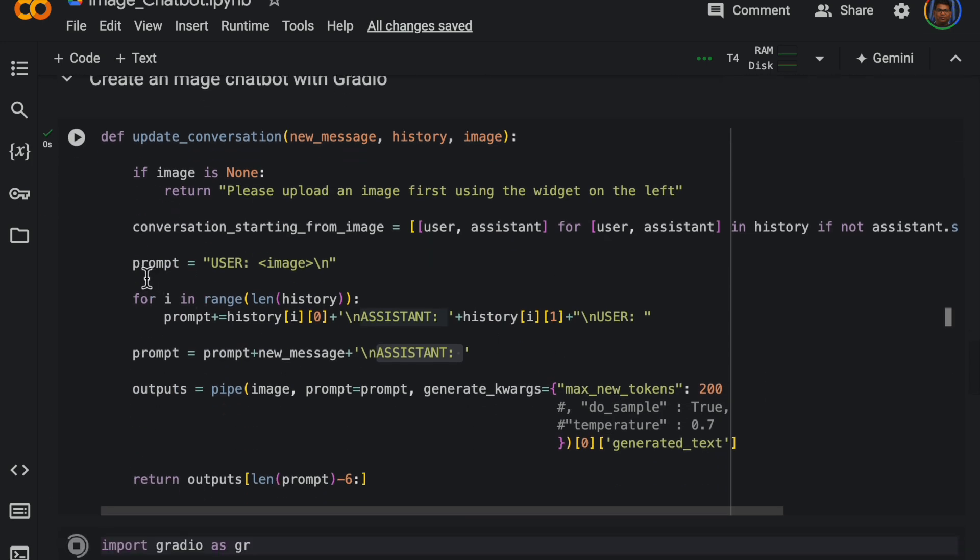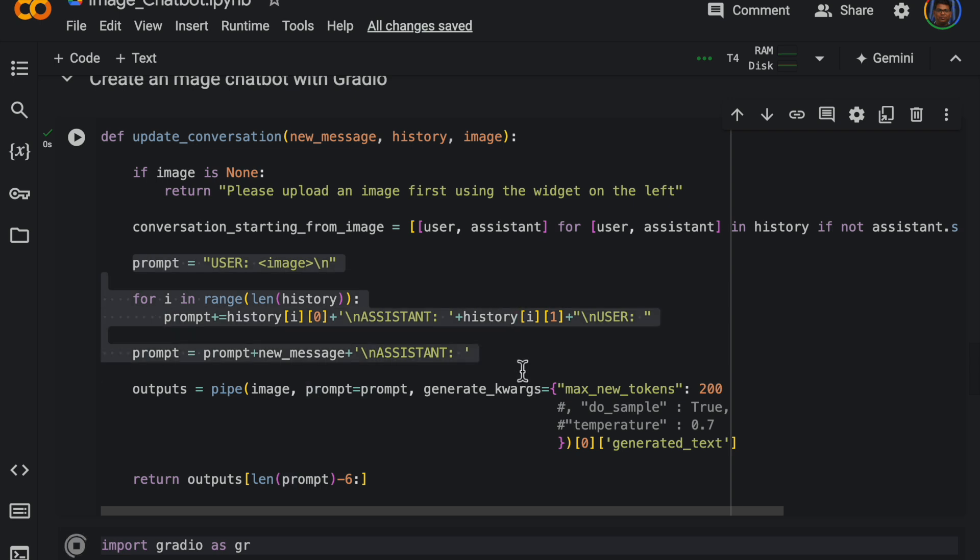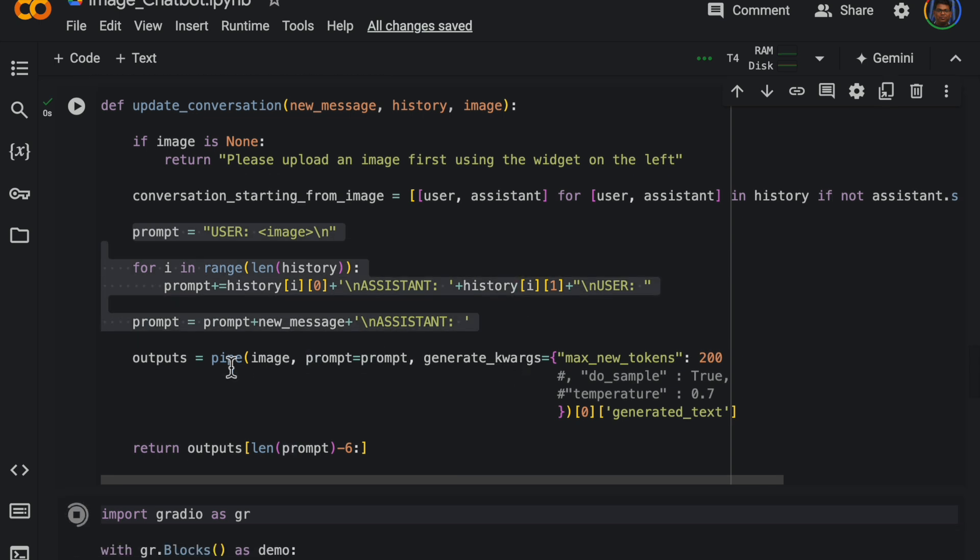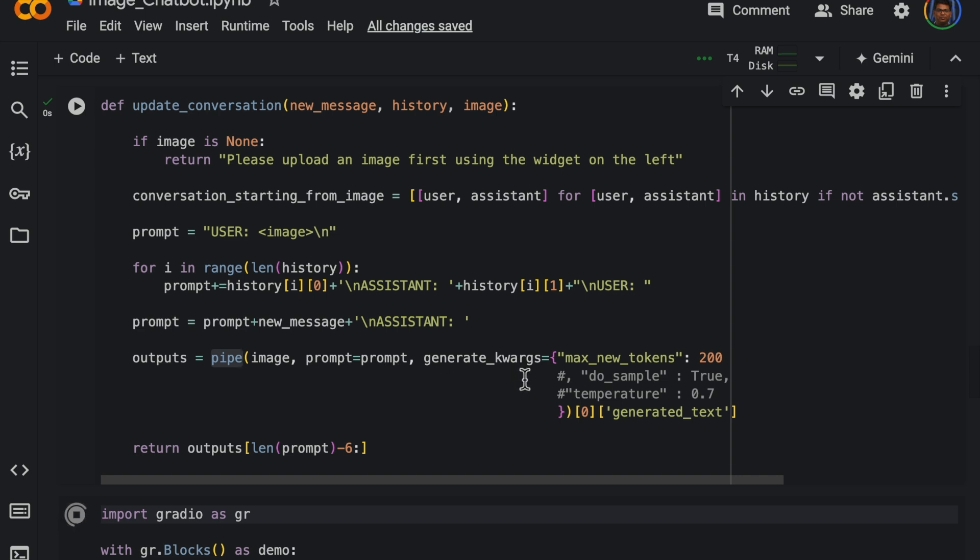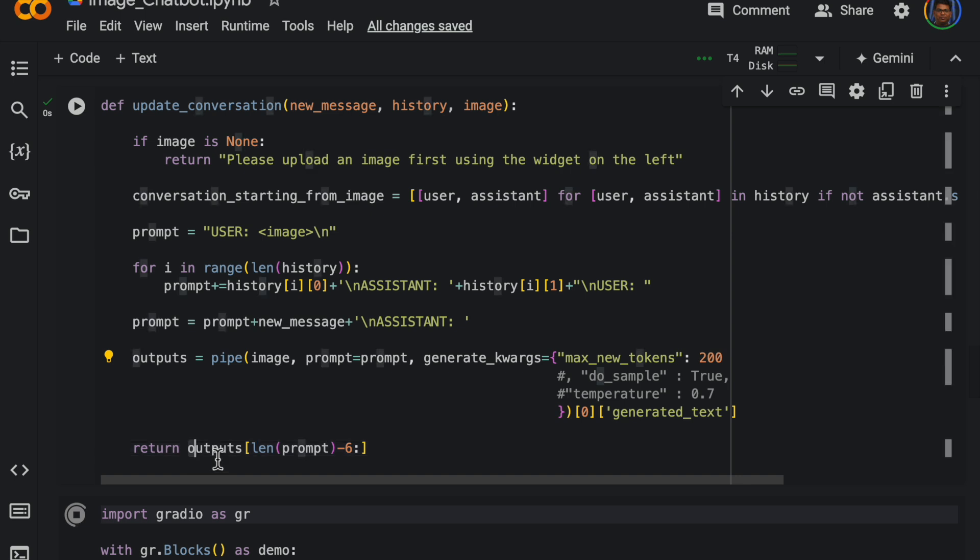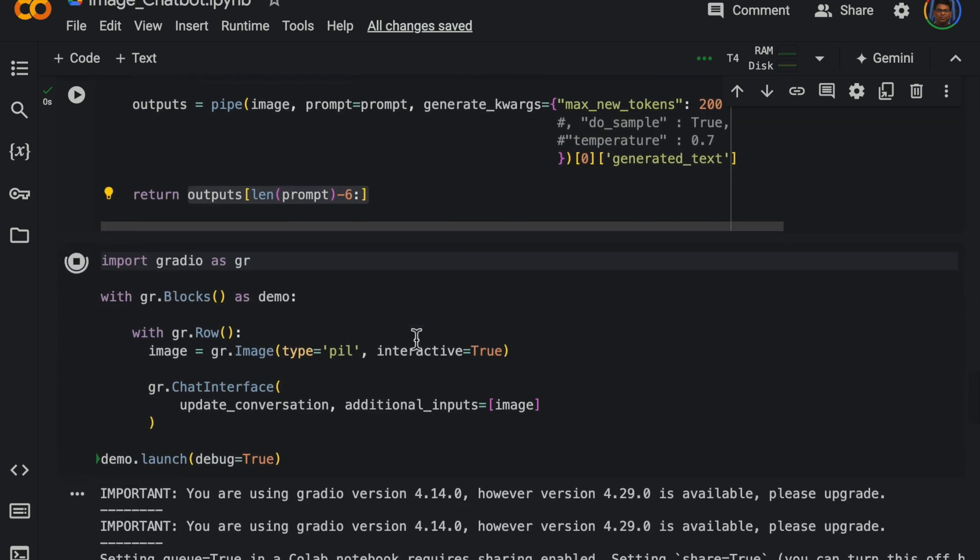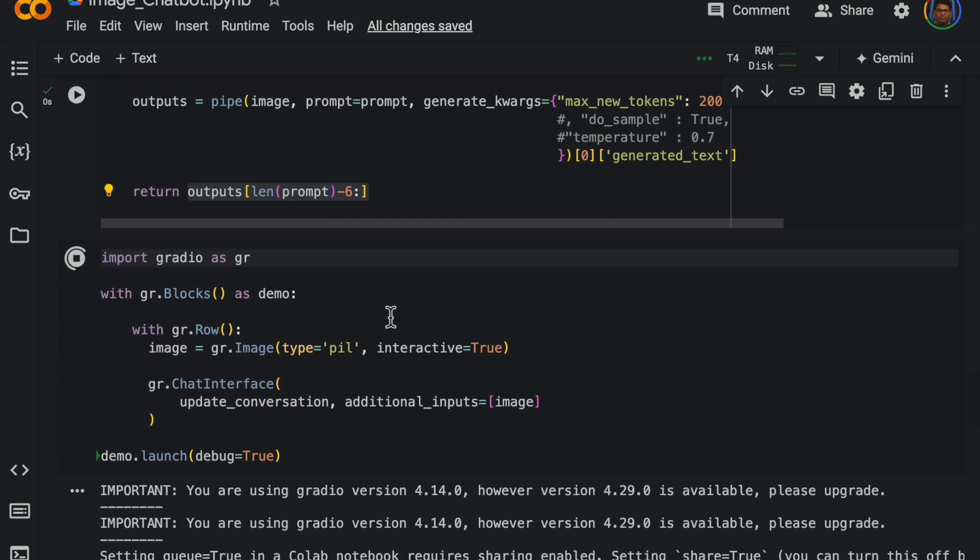So that's why this format is quite important. Again, we call the pipe with image, the prompt, and the model parameters. We set the maximum new tokens to 200. You can set some temperature. So we get the response and here we are returning the response.